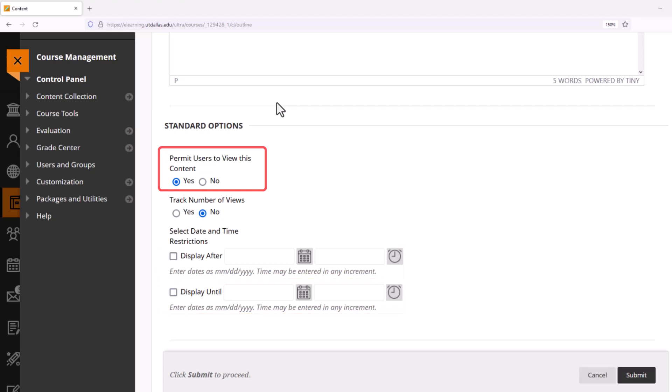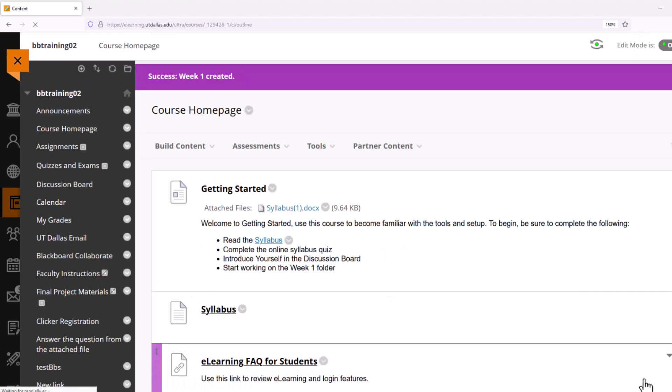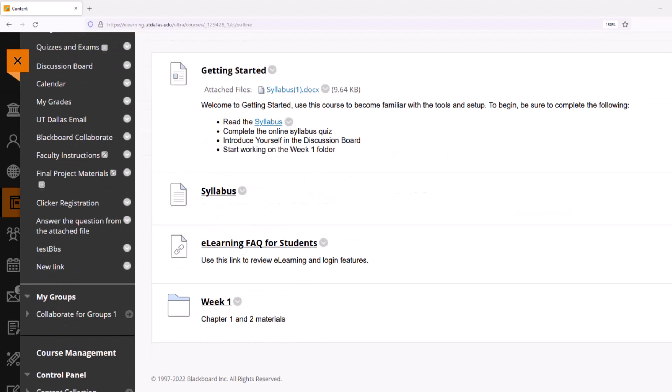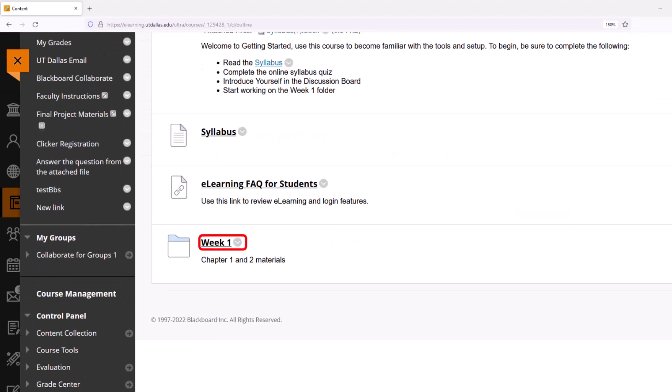And now on the page itself, a Week One folder has been created. It has a title and my description. But as I mentioned, I'm going to go ahead and add another content folder inside of Week One.